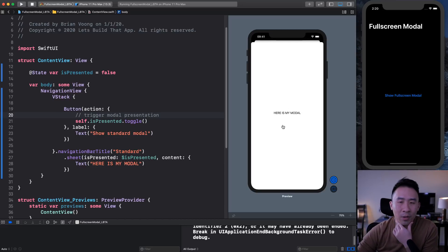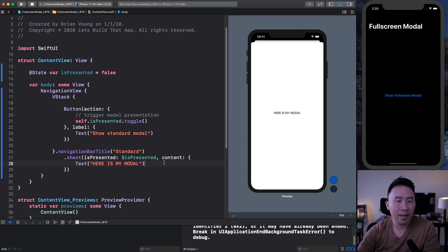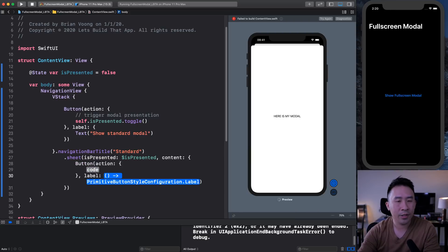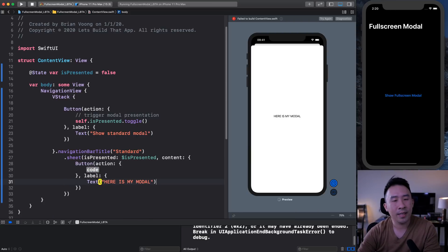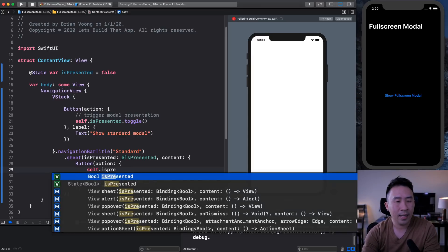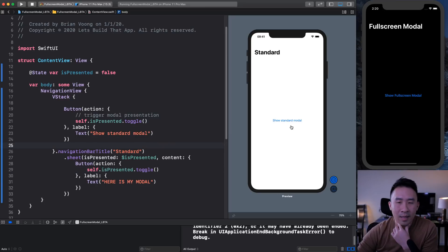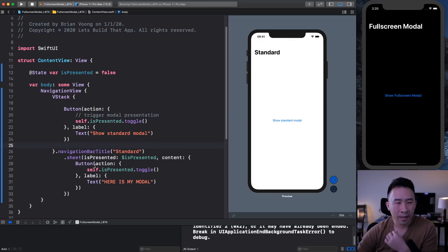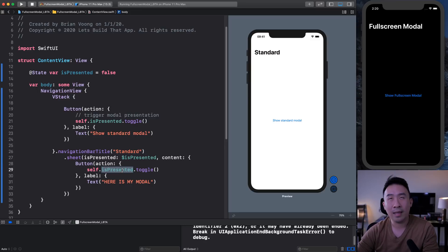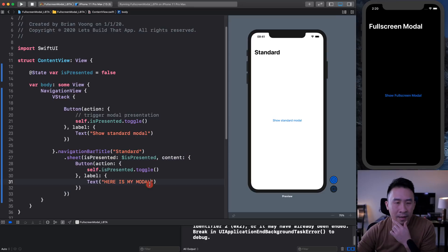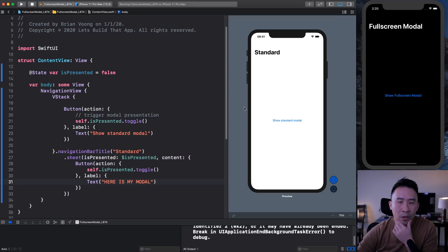If you want to trigger a dismiss by clicking on a button, you can do something similar. Use another button with an action, and call `self.isPresented` and toggle it back to false. Hopefully this is pretty self-explanatory — clicking on that will toggle this variable back to false, hence dismissing it using this binding variable. Okay, this is the standard modal presentation.